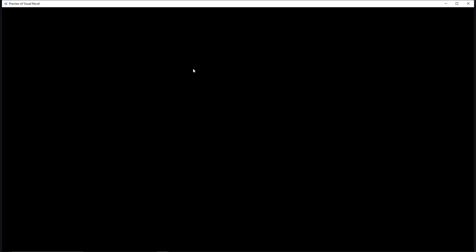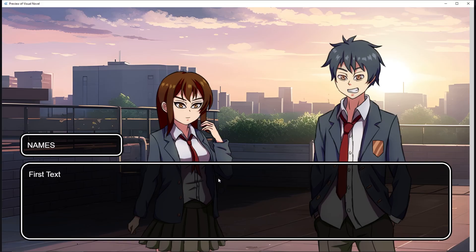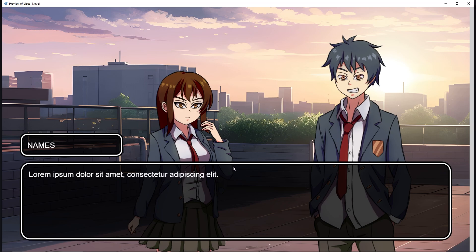Let's preview the game again. Left click to continue the dialogue works, and RMB to skip the dialogue also works.